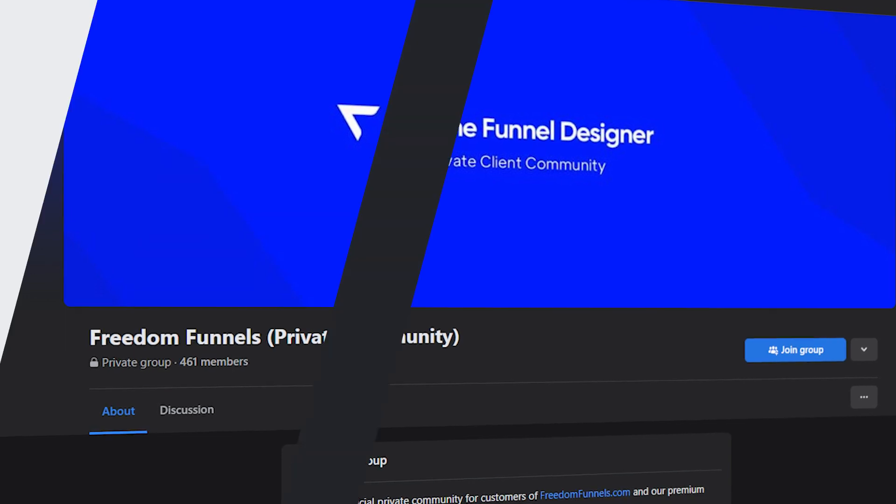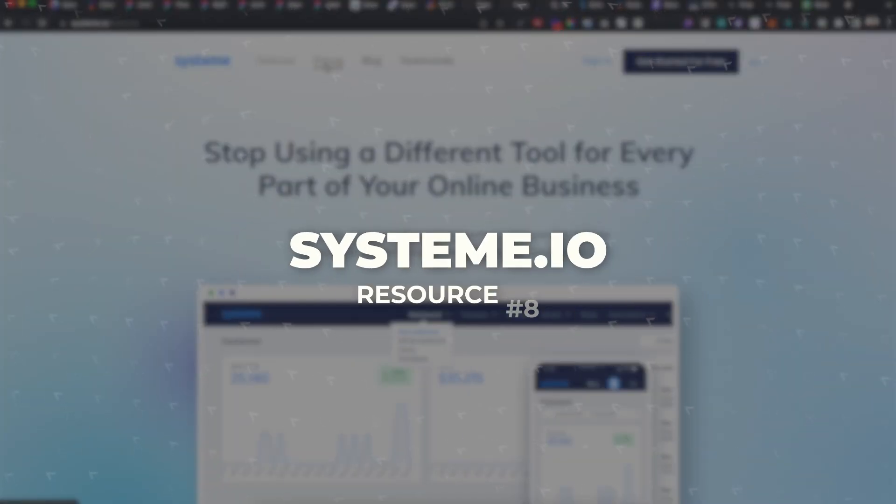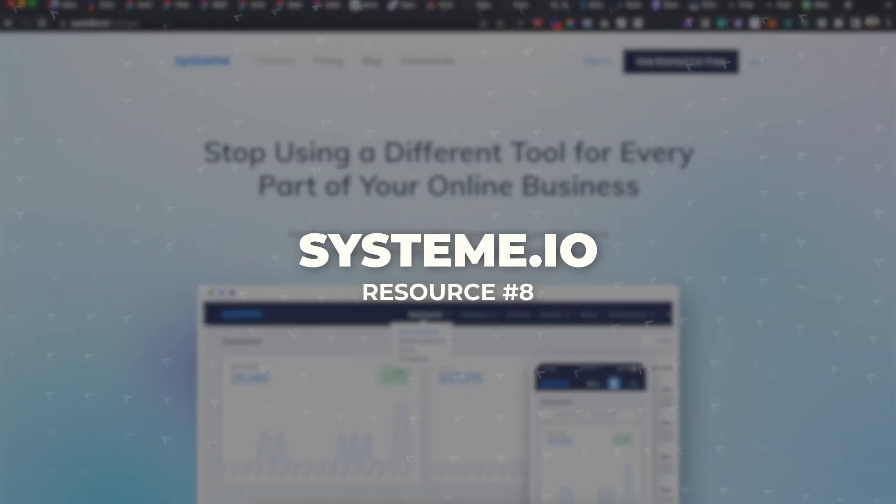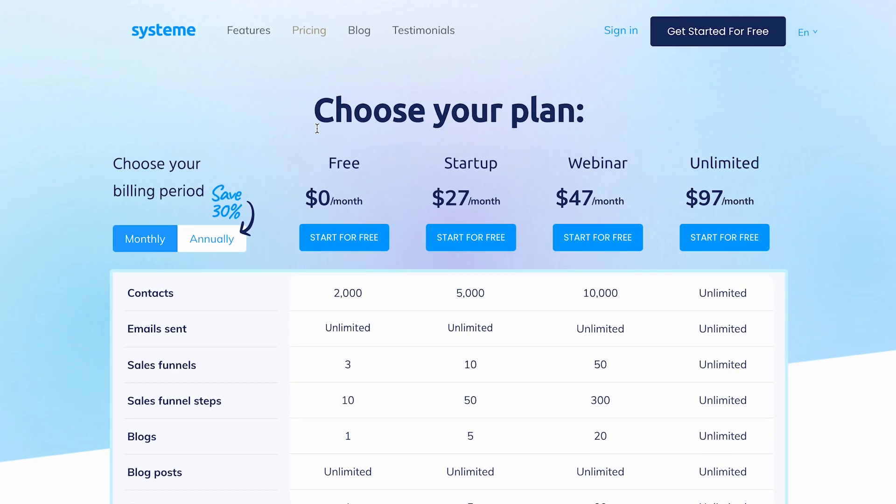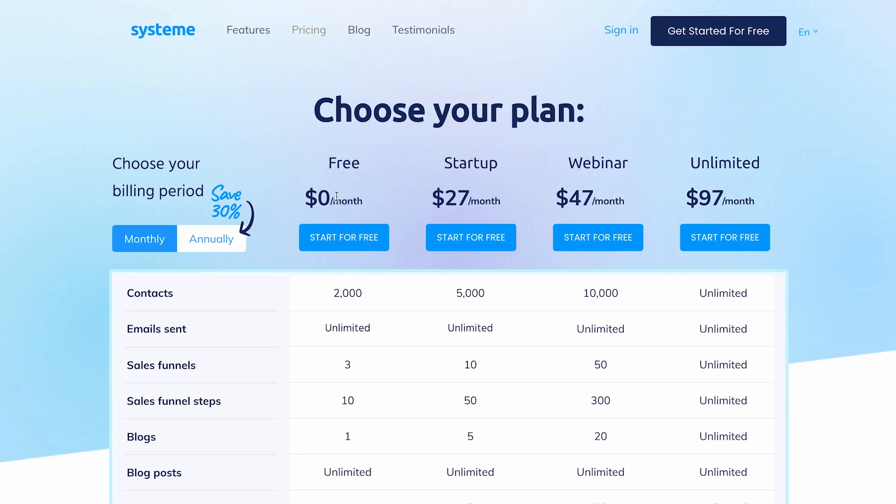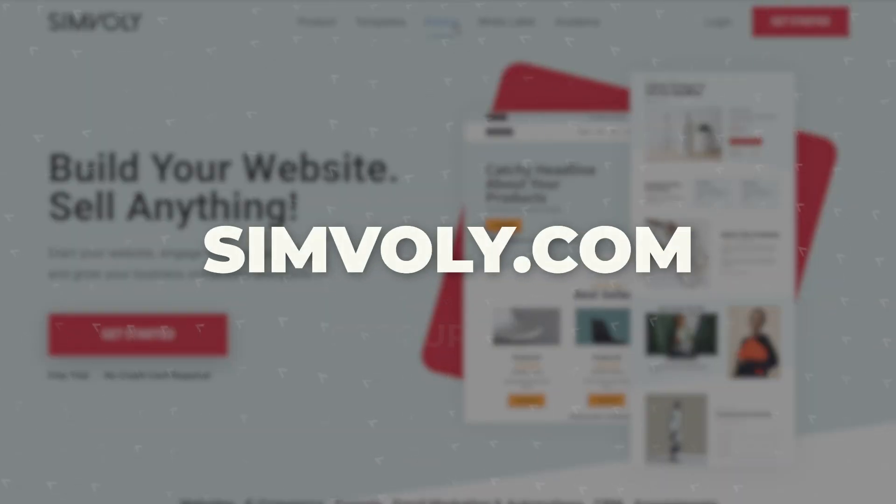And one way that Systeme has been helping people is by having a free plan. Not everyone can afford $97 or $297 a month. And so Systeme has a free plan: contacts, sales funnels, blog, course.